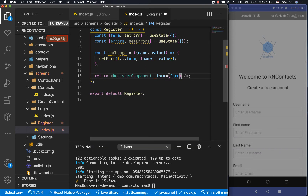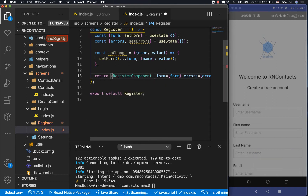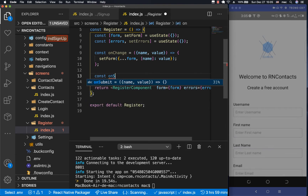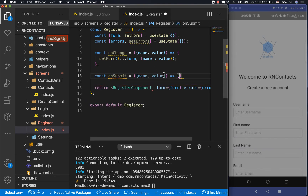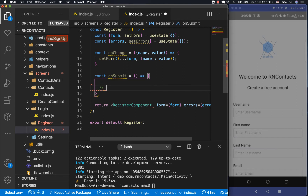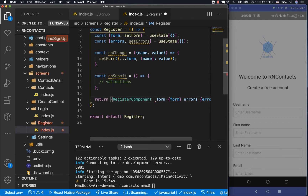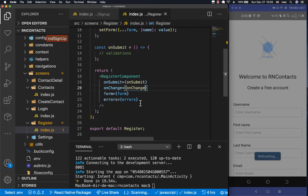Now we need to pass `form` and `errors` down as props. We also need a function that gets called every time the user clicks the submit button, so I'm going to have `onSubmit`. Inside `onSubmit` we can do some validations. Let's pass `onSubmit` and also `onChange` down to the child component.